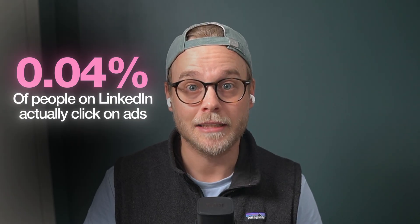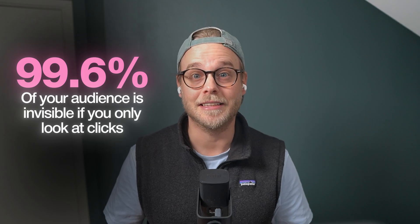Because here's the problem. Only 0.04% of people on LinkedIn actually click on ads. That means that 99.6% of your audience is invisible if you only look at clicks.